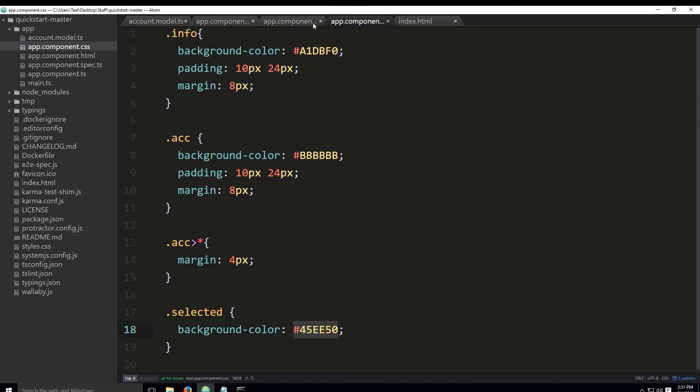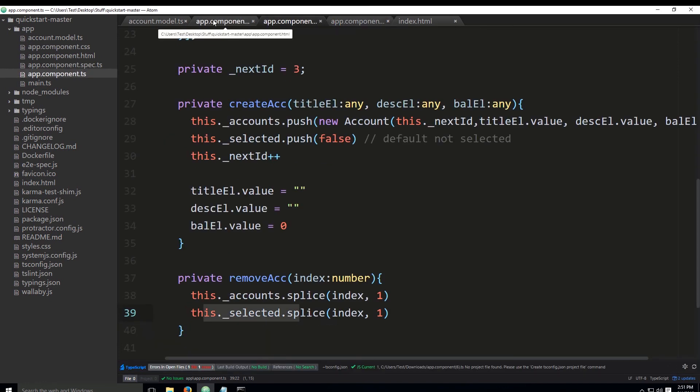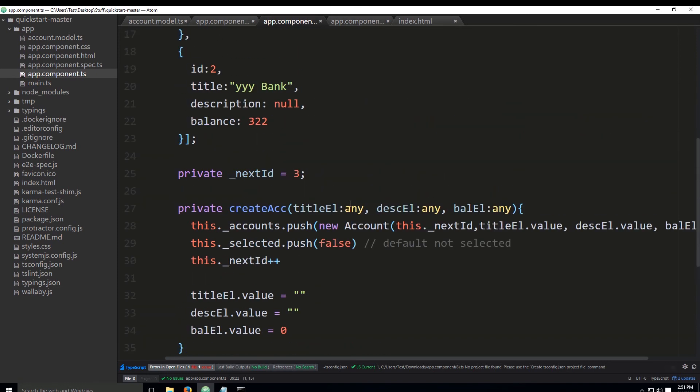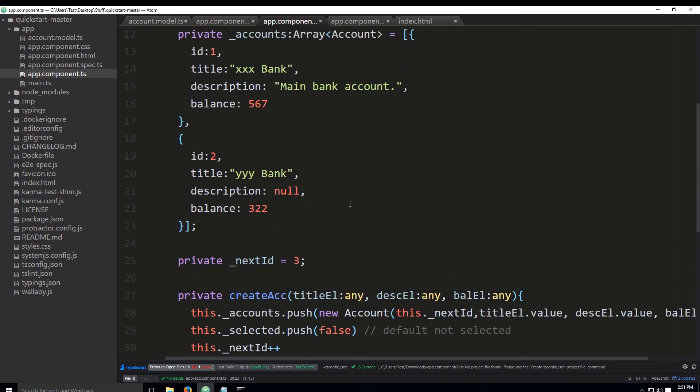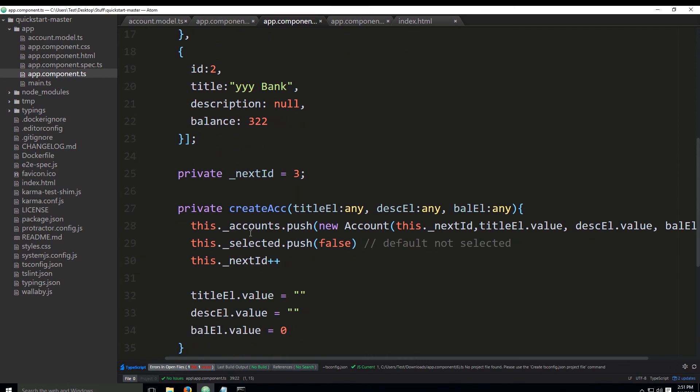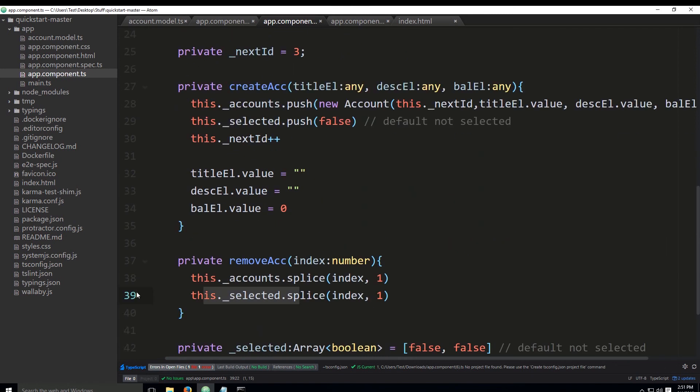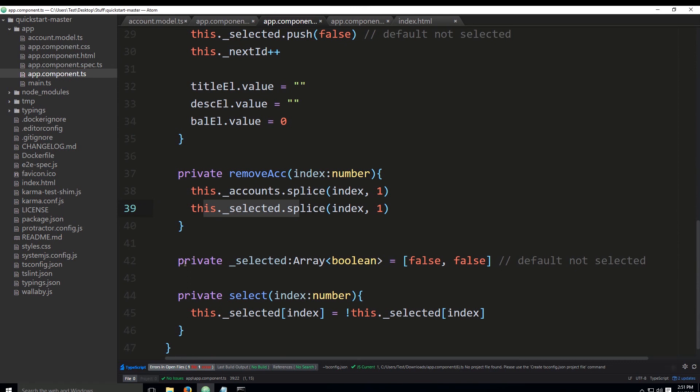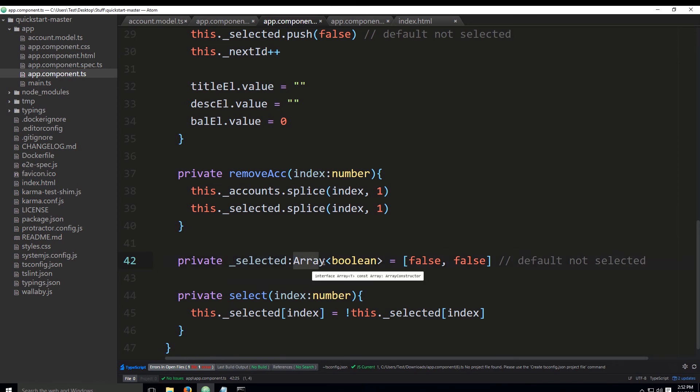Now we're going to go ahead and enter the app component TypeScript. There are a few things that we need to do. The first thing is to create this array—this is basically a private property of type array whose elements will be of type boolean.